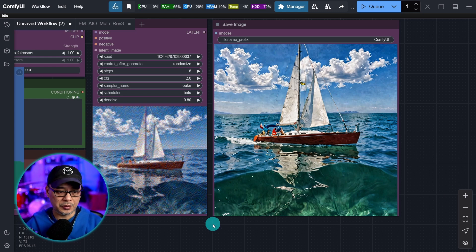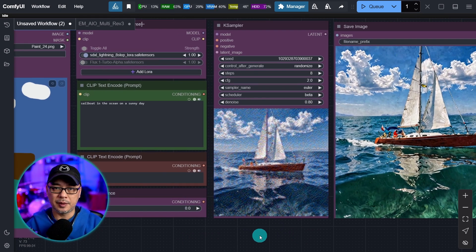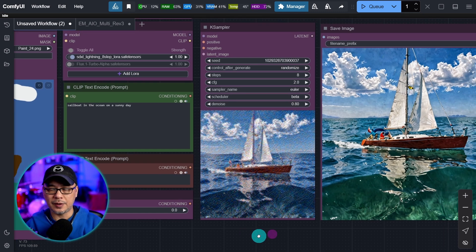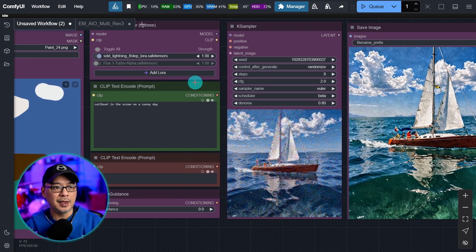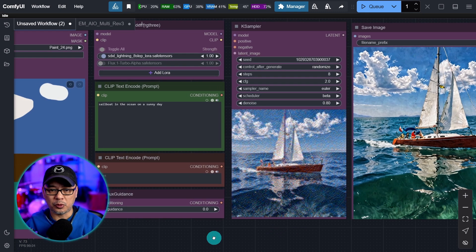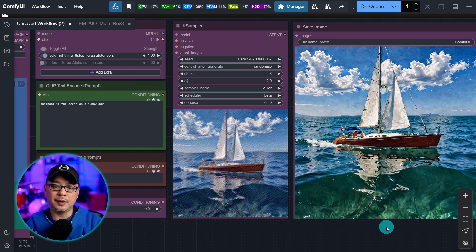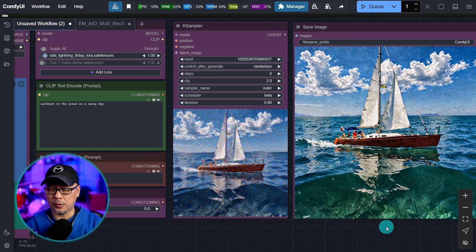If I wanted to use better quality models, I can do that. Depending on your GPU, generation speeds may vary. I like using the quick Lightning or Turbo models just to get a rough idea and then push this into a different workflow.